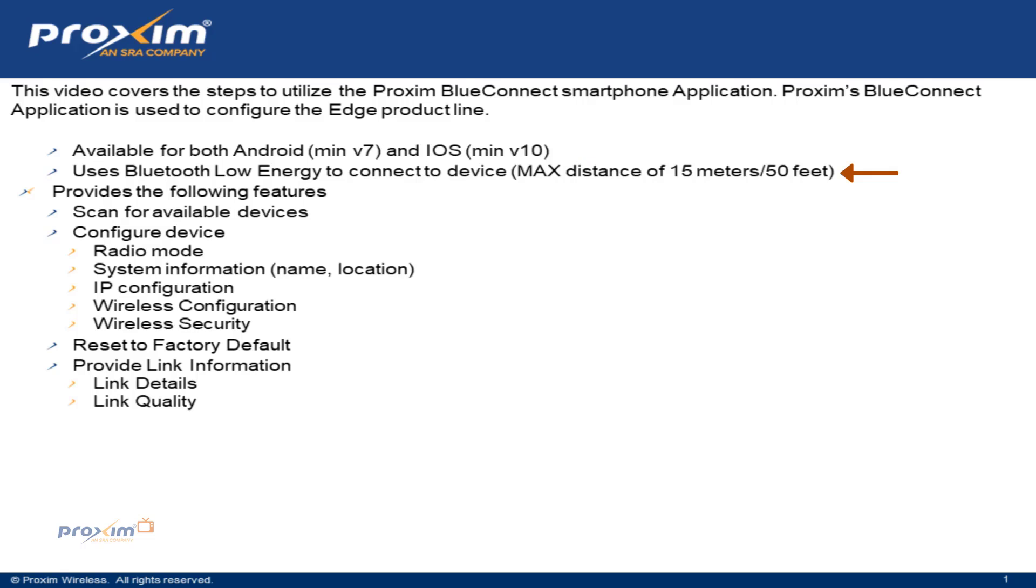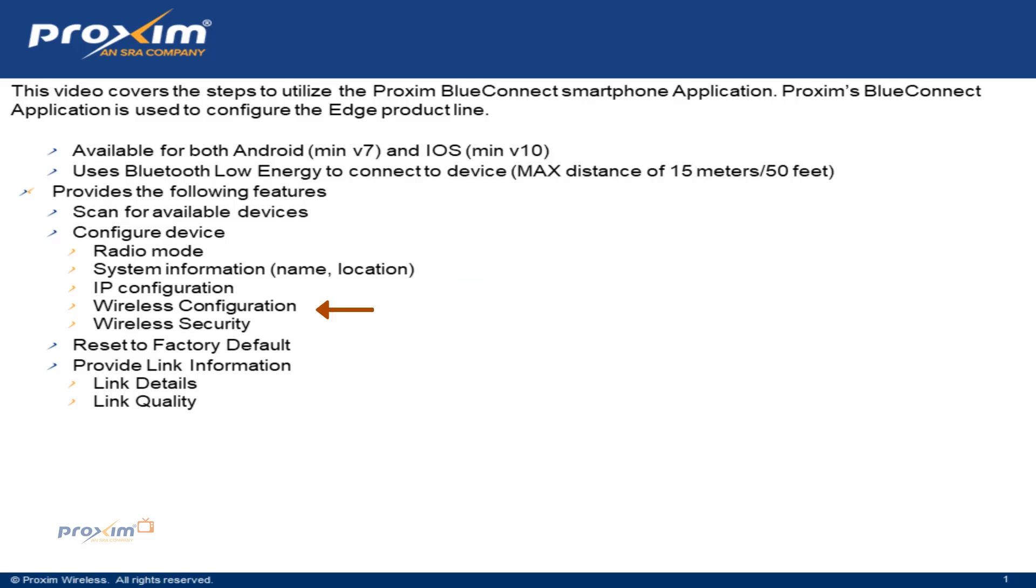It uses Bluetooth Low Energy to connect to the devices, a max of 15 meters or about 50 feet. It provides the following features: scan for available devices, configure settings such as radio mode, system information name, location, IP configuration, wireless configuration, wireless security. We can also reset back to factory defaults. It also provides link information such as link details and link quality.